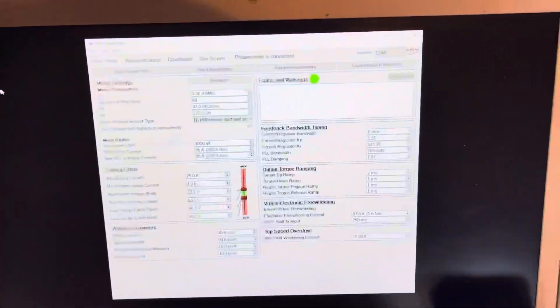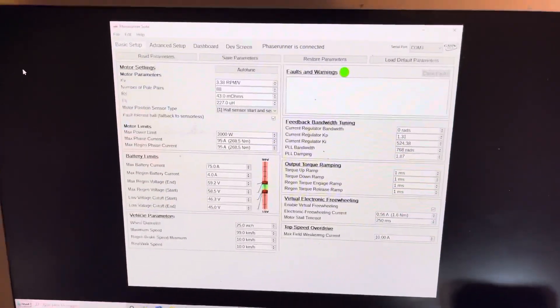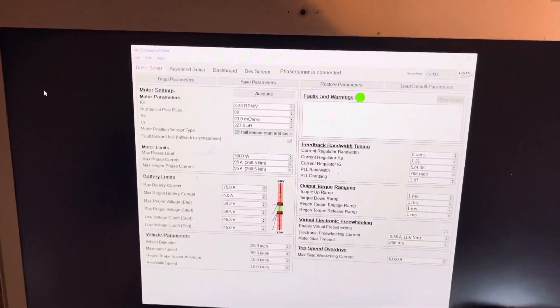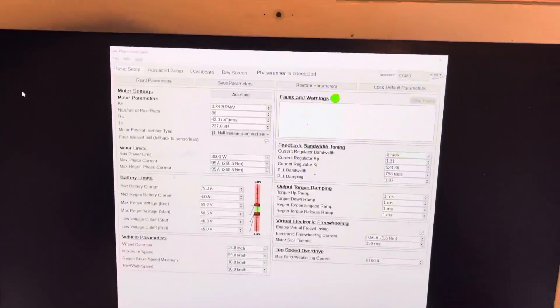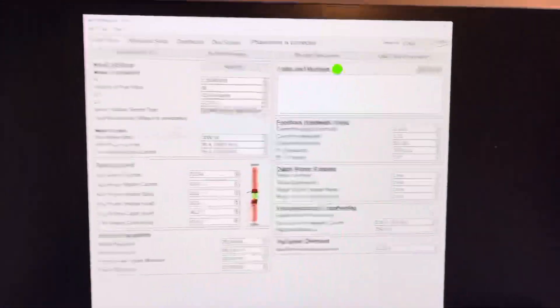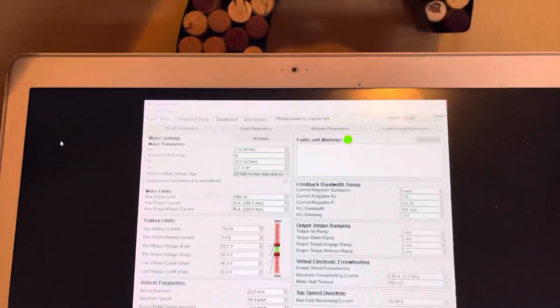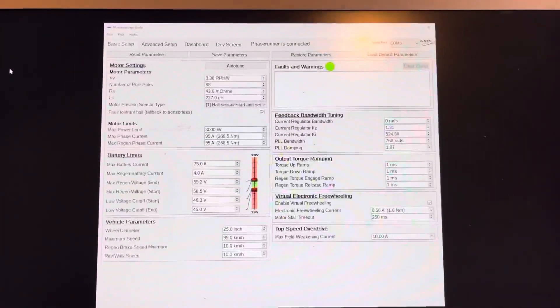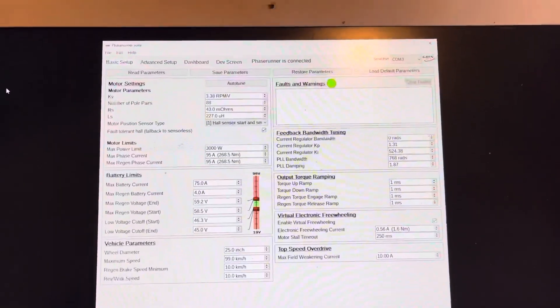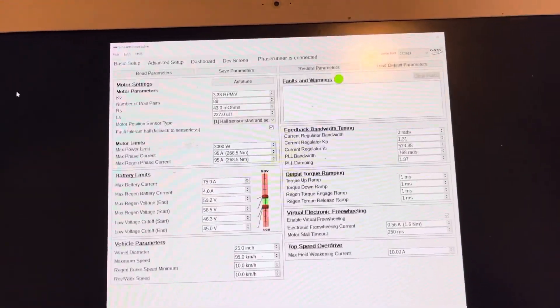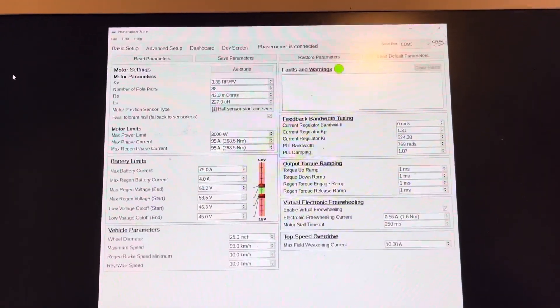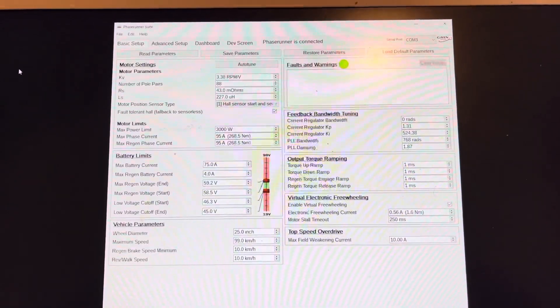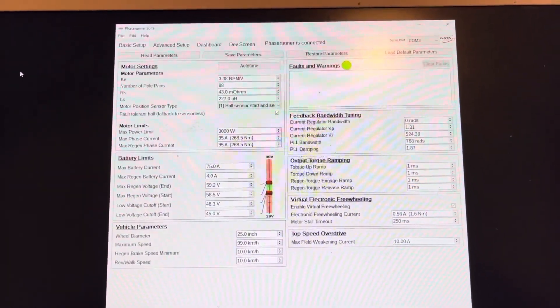Hey guys, just wanted to share some 52-volt settings for the Phase Runner and the BBS HD. Got the screen open here. By no means am I a professional e-bike calibrator, this is just some settings that I'm using that I got the bike to feel the most like the stock controller, plus a little bit more.